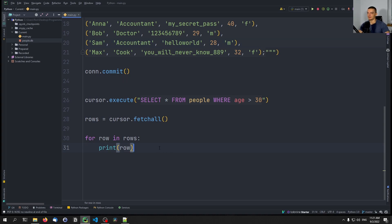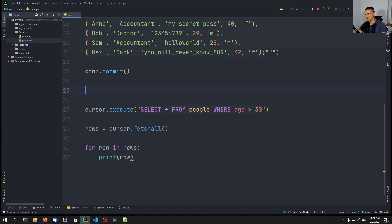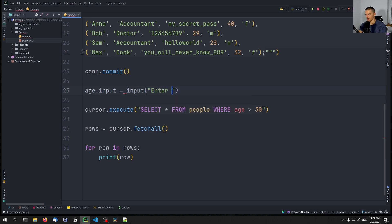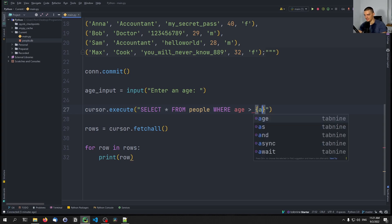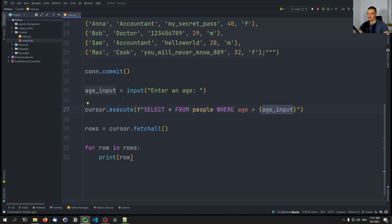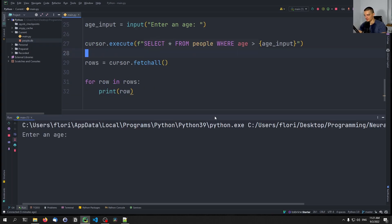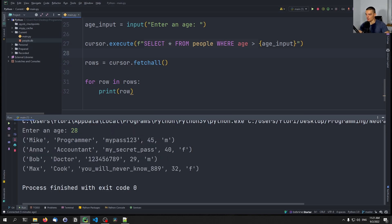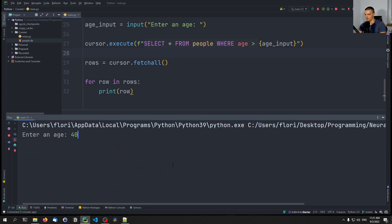Now let's make this more dynamic by allowing the user to input the age: `age_input = input('Enter an age: ')`. The query becomes an f-string: `SELECT * FROM people WHERE age > {age_input}`. This replaces the constant with whatever the user inputs. If I enter 20, all results show. If I say 28, we get all but the 28-year-old. If I say 40, we get one; at 39 we get two.